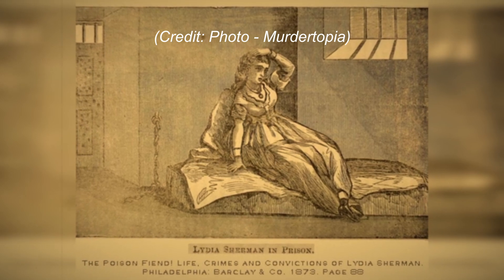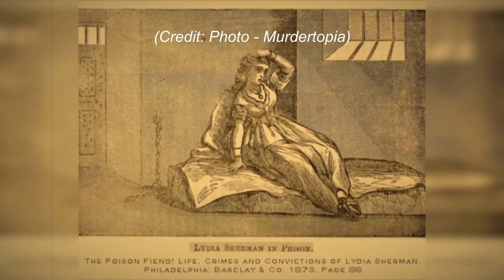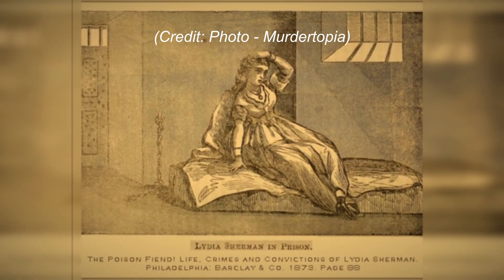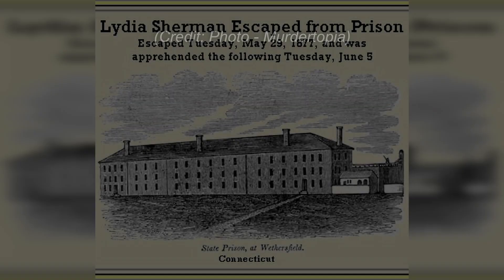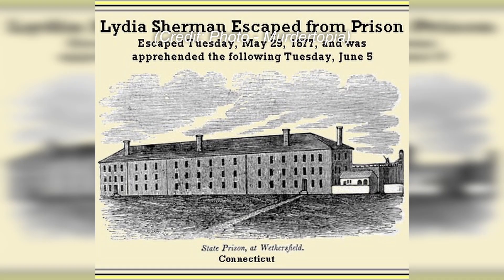Five years into her prison sentence, Lydia orchestrated an escape by feigning a serious illness. During her taste of freedom, she secured employment as a housekeeper for a wealthy widower in Providence. Fortunately for him, he survived his acquaintance with Lydia, as authorities tracked her down after a week and promptly returned her to prison in Wethersfield, Connecticut.